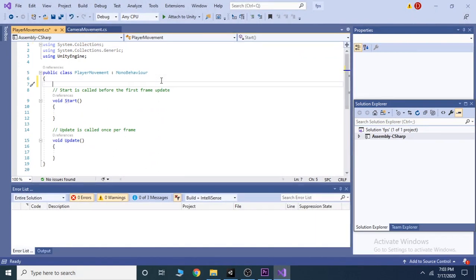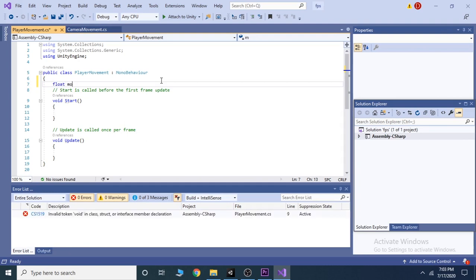Inside the script, we take two float variables, moveforward and moveside.